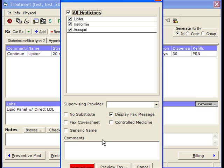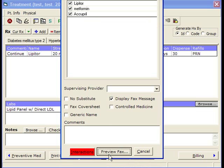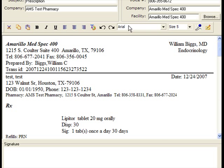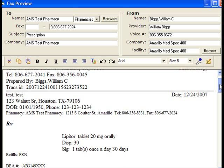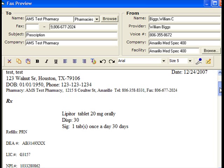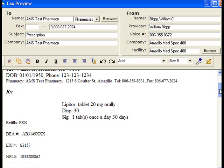Let's say I want to fax it instead — that saves me a little time since I don't have to stop by the printer to actually sign. We can choose which medicines go out, whether there's a fax cover sheet or not, enabled by going to Preview. If I look at the top, you can see which pharmacy it's going to. This defaults to the patient's preferred pharmacy; you can choose another one with Browse.